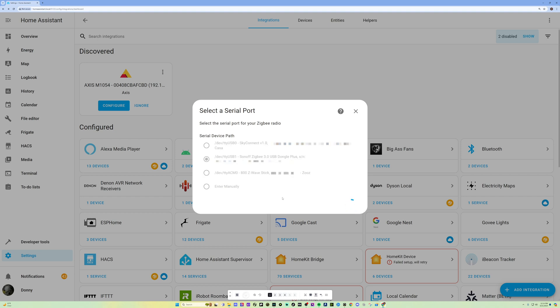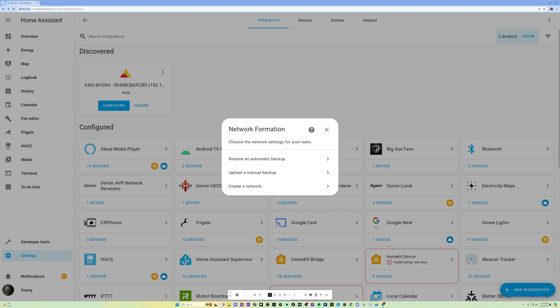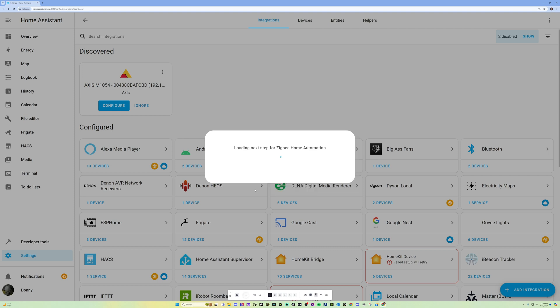And then basically it's going to set up my Sonoff Zigbee dongle as a Zigbee gateway for my Home Assistant. So let's wait for it to finish its install. And Network Formation. So we're going to pretty much create a new network. So I'm going to create a new network.